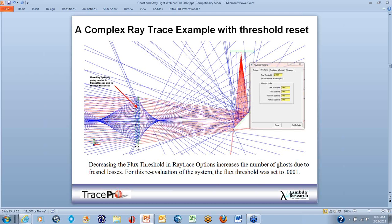In a complex ray trace example with a flux threshold set to 0.0001, we have incoming parallel red rays striking a lens surface. Many blue rays are visible throughout the system because ray splitting happens due to the Fresnel losses. Rays hit the front surface, reflect off it, then reflect off the back surface and the front of the first surface — that's your double reflection — and then refocus. Decreasing the flux threshold in the ray trace options allows us to see these ghosts, since each reflection is about 4%, and 0.04 times 0.04 equals 0.0016. If the flux threshold isn't low enough, we won't see these ghosts.